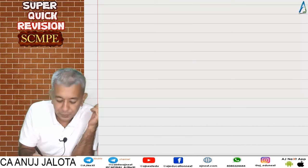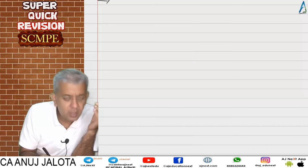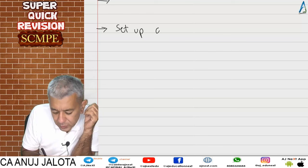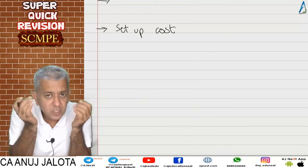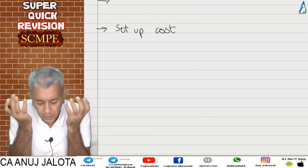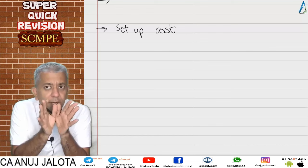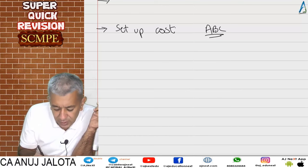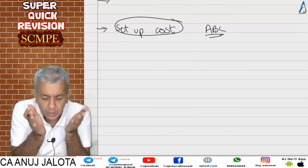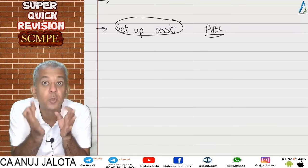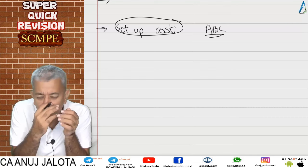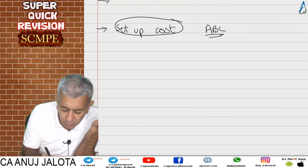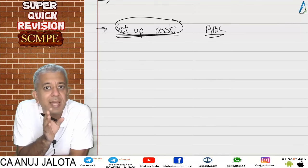For example, setup cost has traditionally been called a fixed overhead because it is not incurred per unit produced. Under absorption costing that is the traditional view. But under activity based costing, setup cost is still variable — just not variable based upon units. It is variable based upon number of setups. So variances of setup cost should be dealt with as if we are doing variable overhead variances.